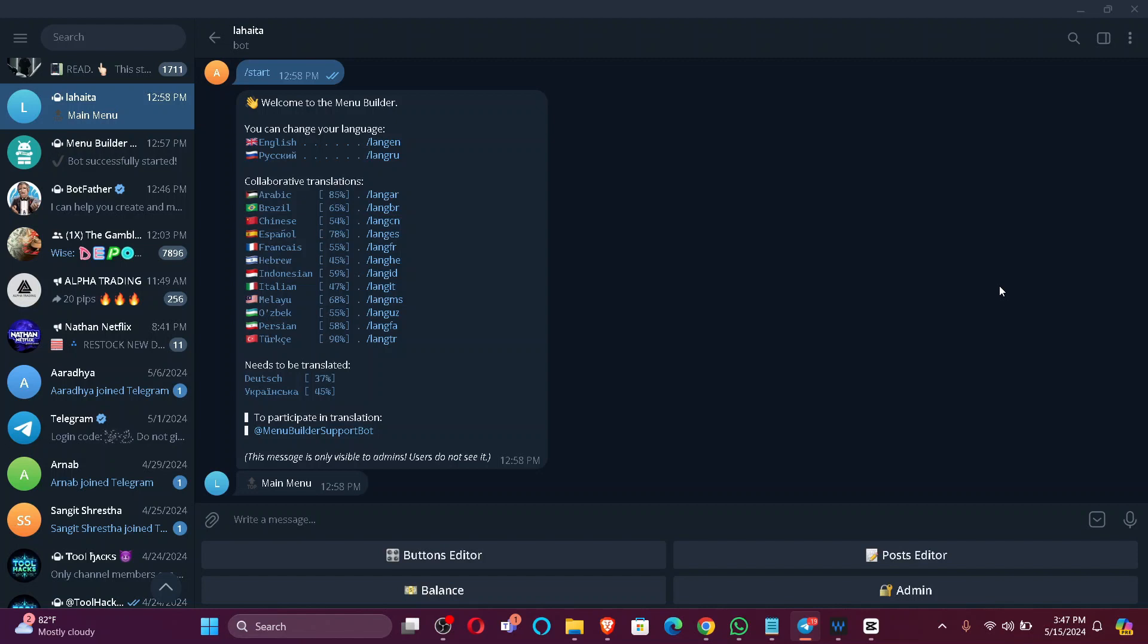Firstly, open your Telegram and all you have to do is look on the top left corner of your screen and you'll find the search button. Just click here.